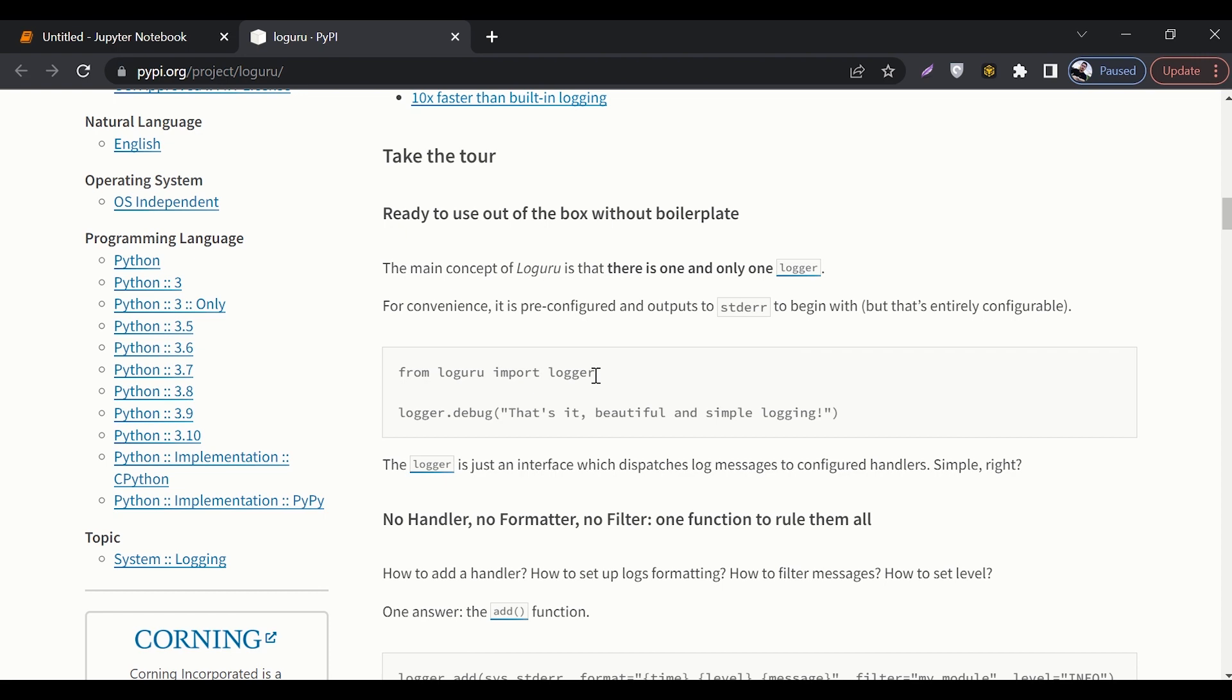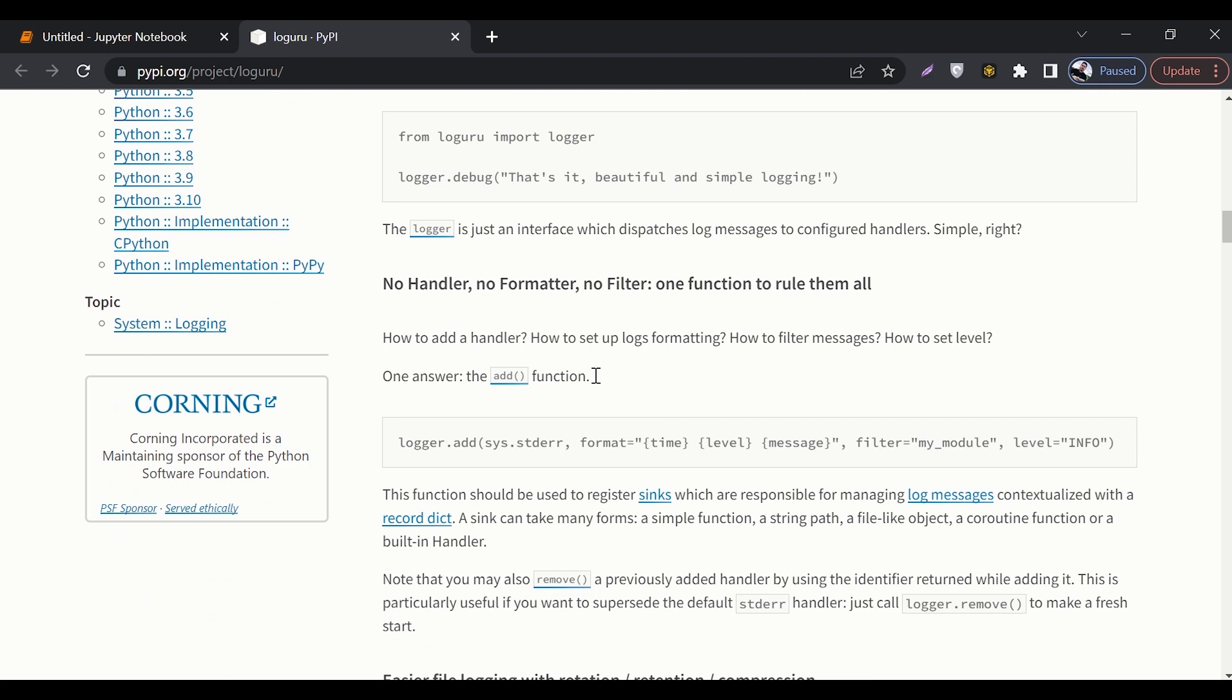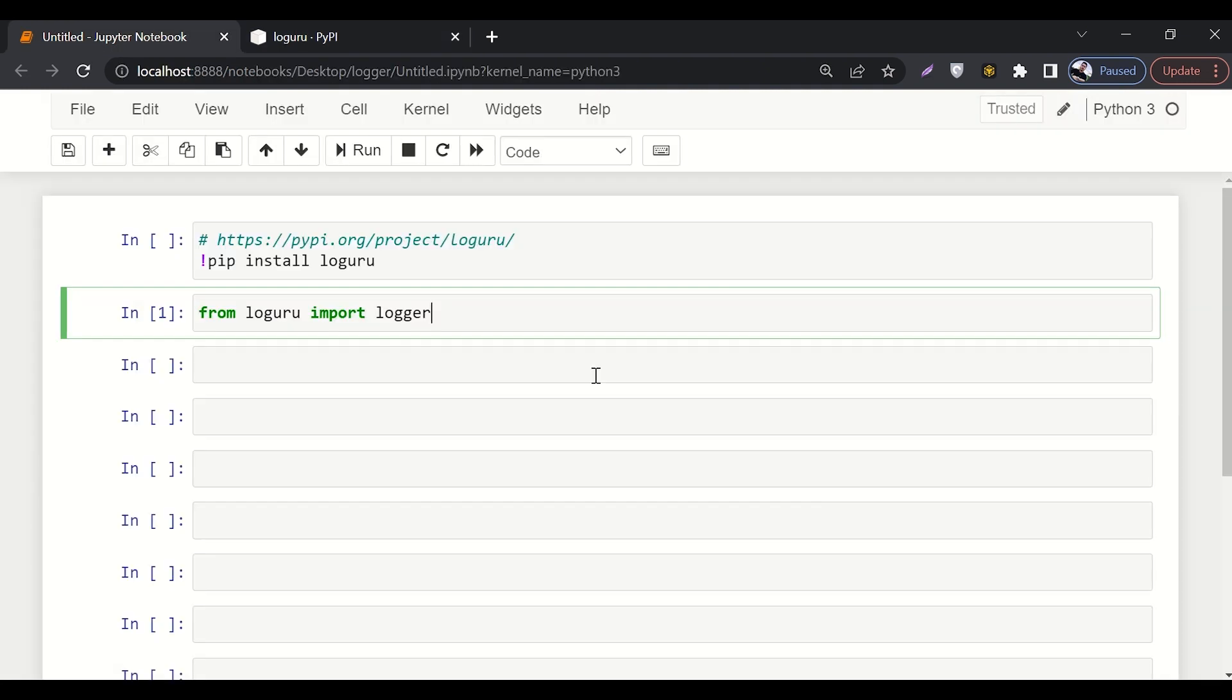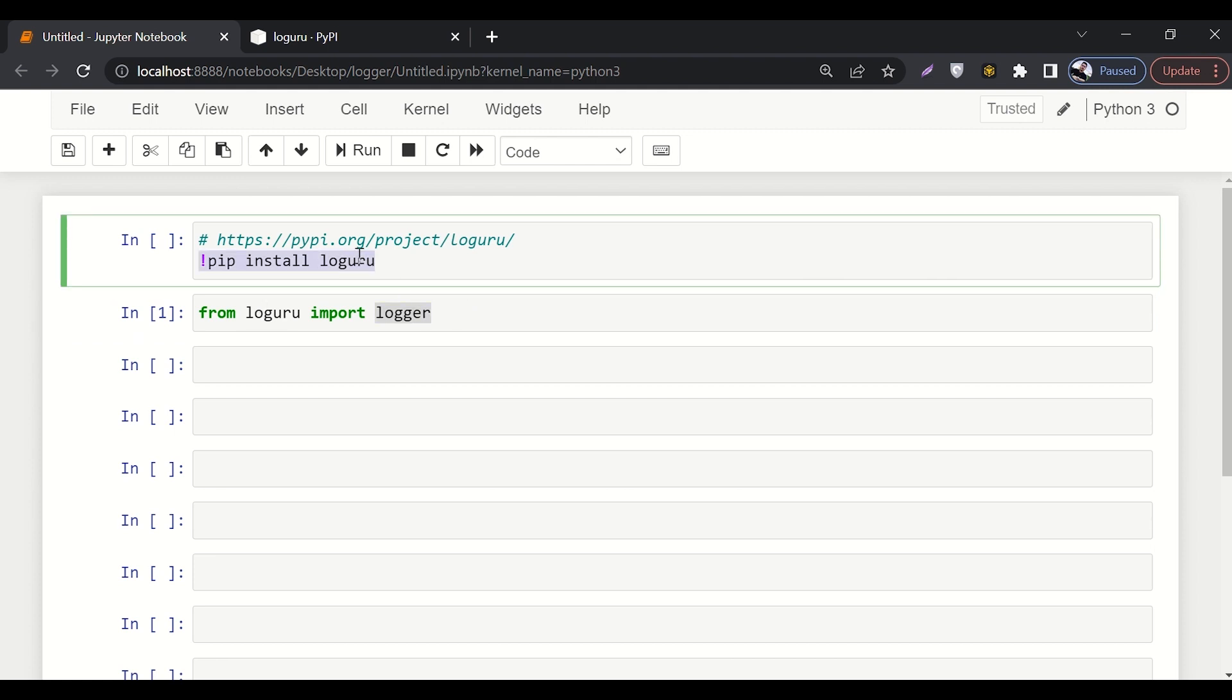That is really a bad practice nowadays. So Loguru helps you in avoiding this bad practice. First of all, this is how you can install it: exclamation mark, then pip, then install, and then loguru.